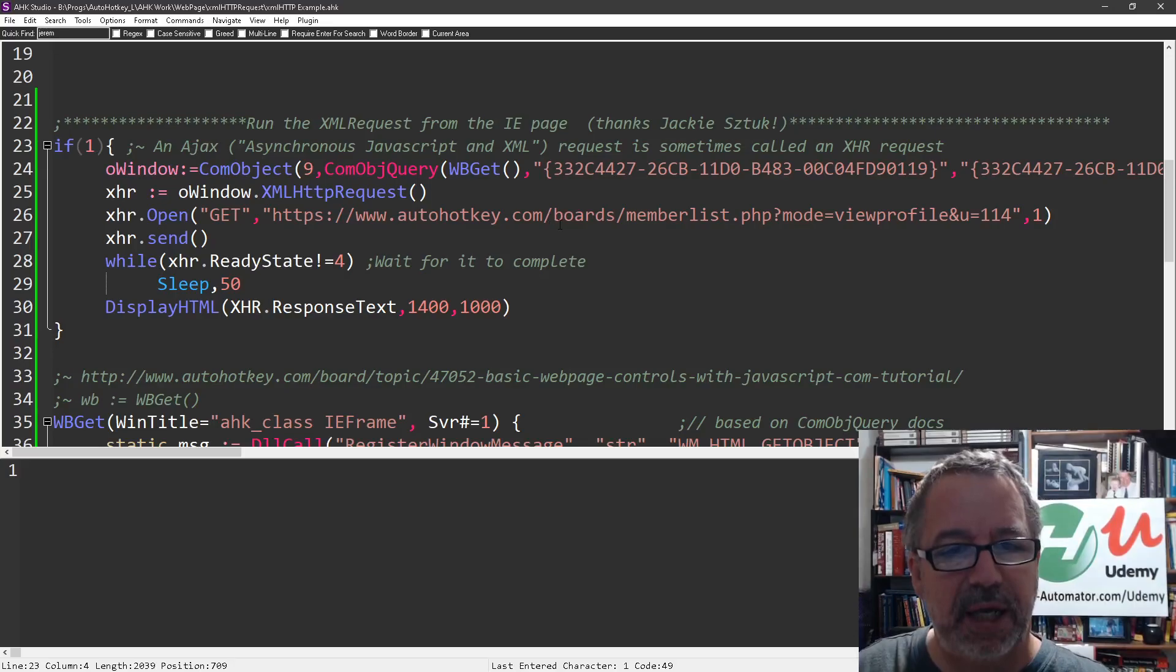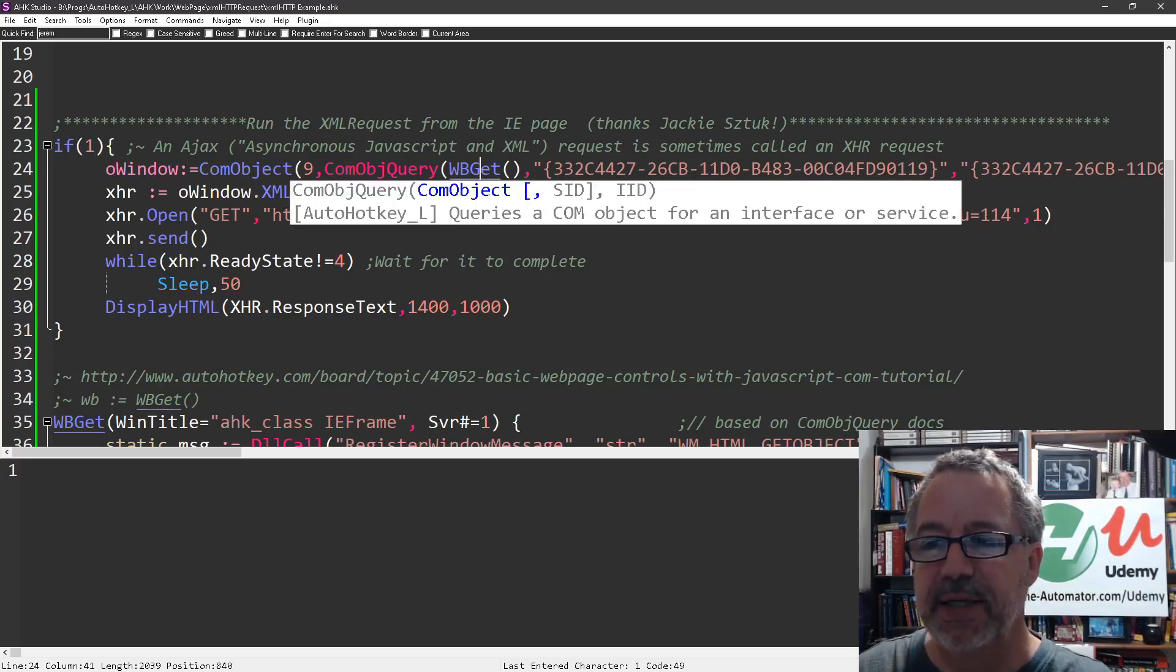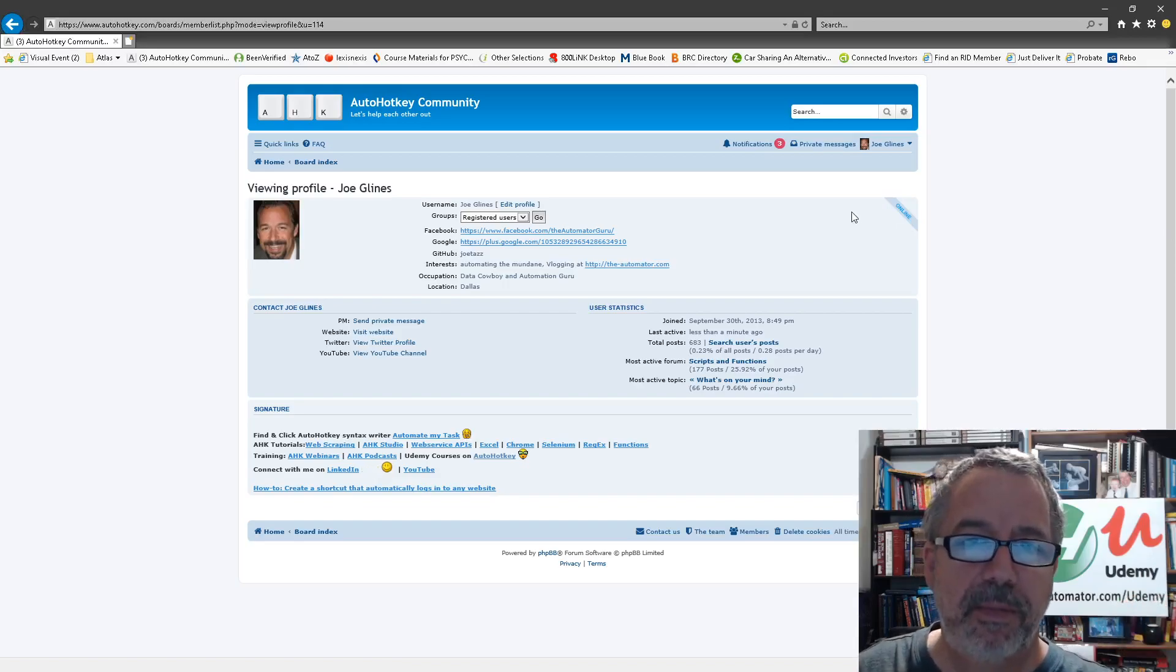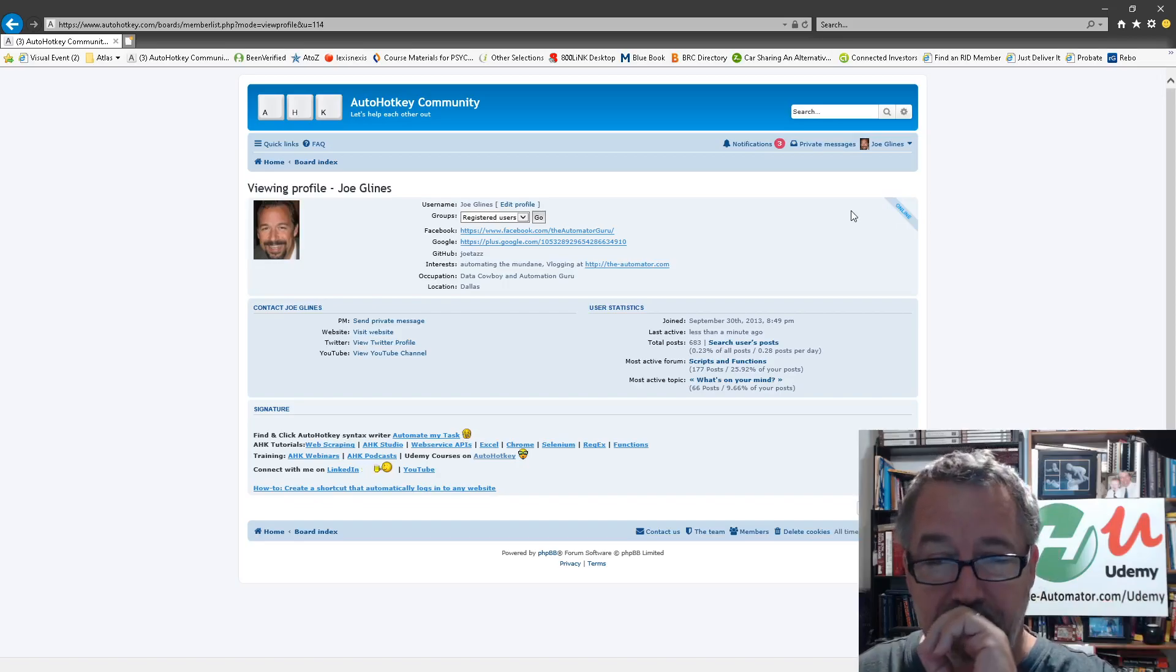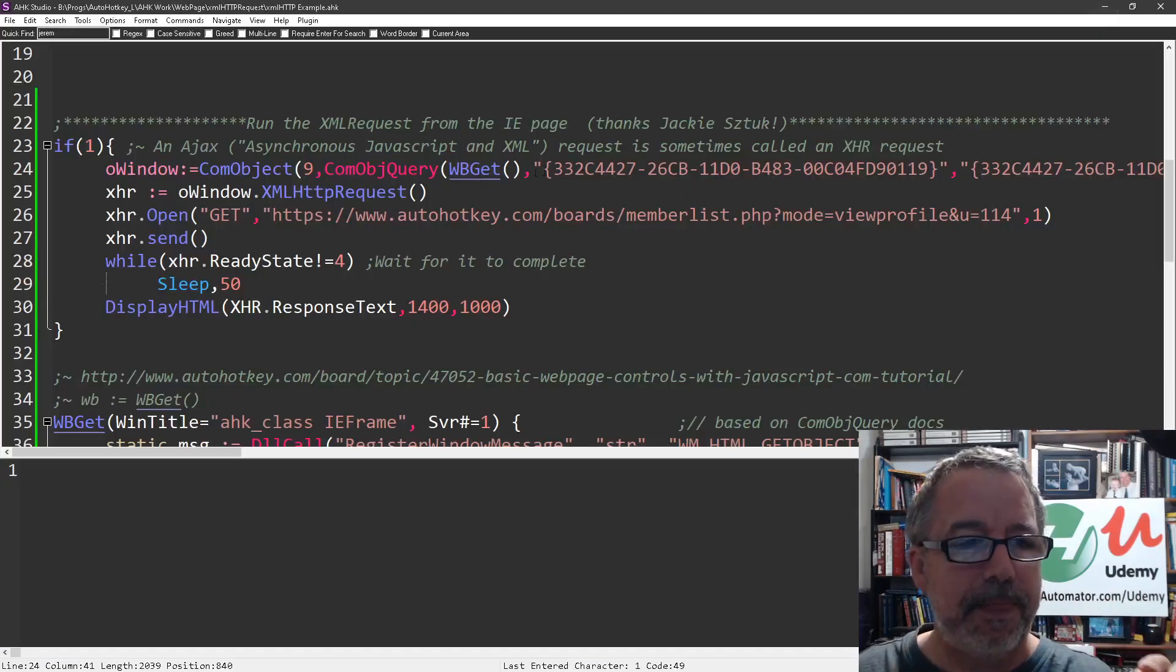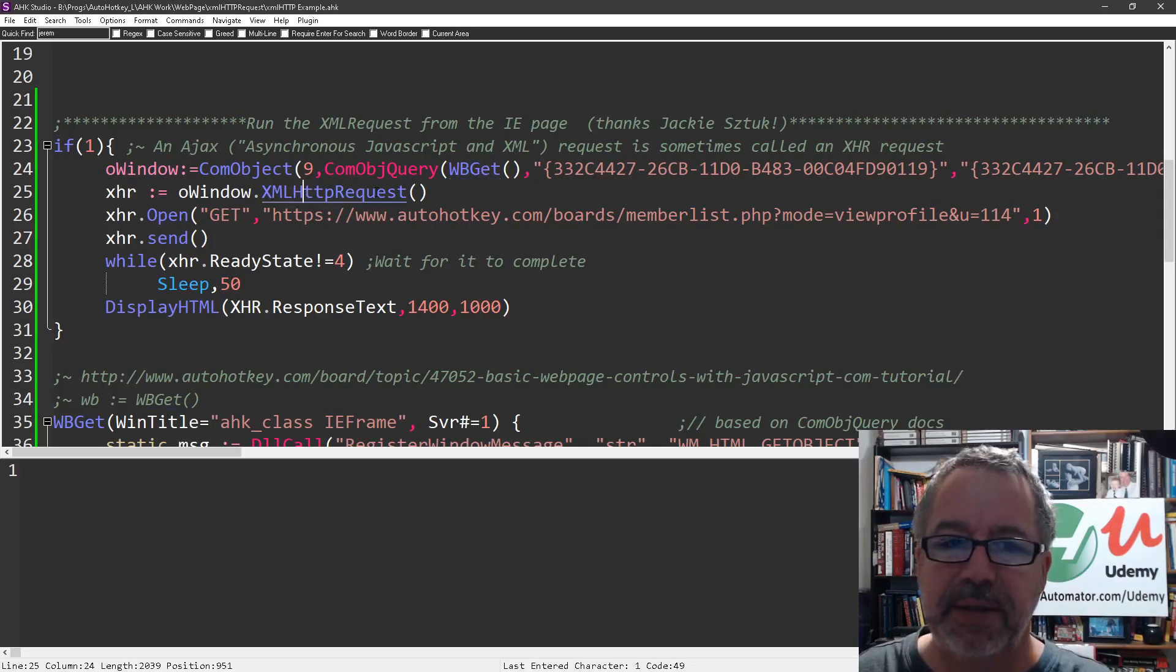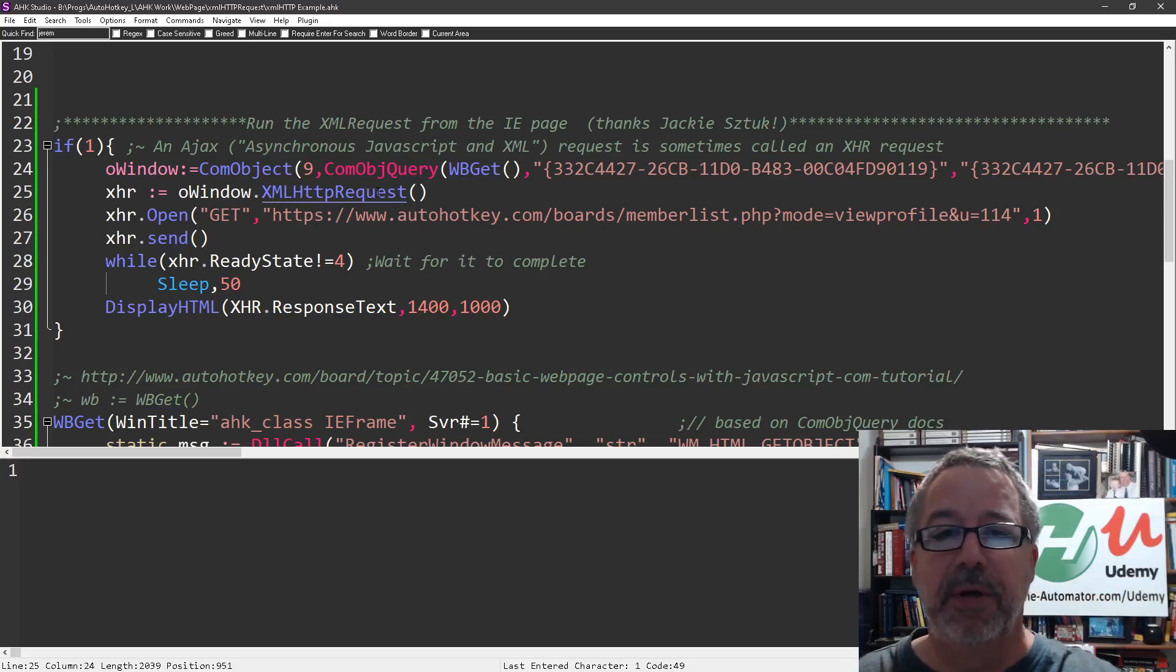It'll literally go out and find this WBGet. It goes out and finds your current IE window. And it will connect to that window, to the frame of that window. And then it actually connects to it and uses the real XMLHTTP request.